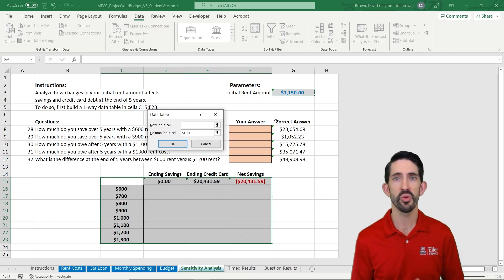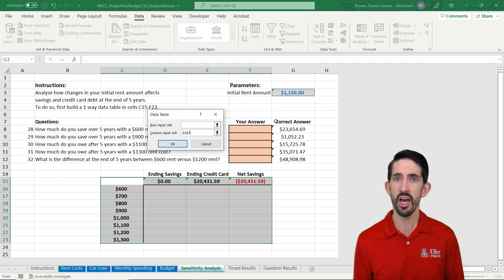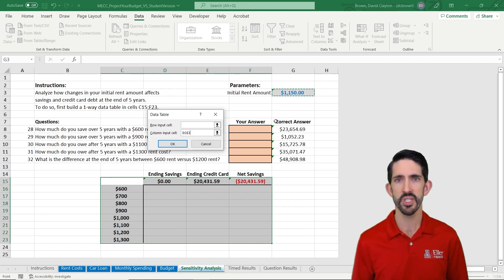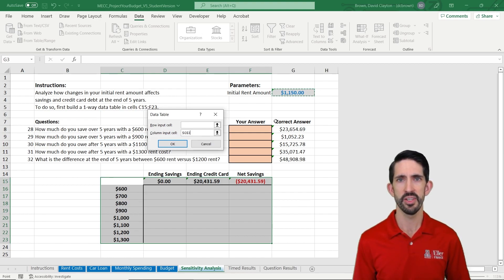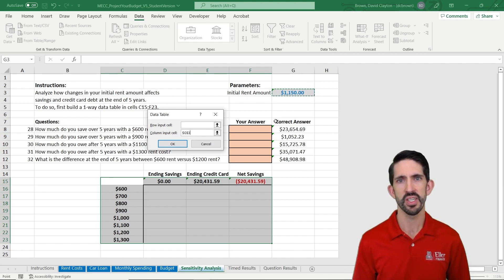what Excel is going to do is it's going to put $600 there. It's going to update the entire model, recalculate everything, and give me the answers back for $600. It'll record them in the table. It'll then do it for 700, record the answers in the table, and on and on through the entire data table.